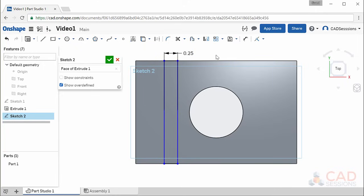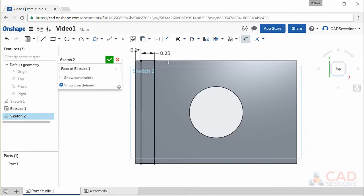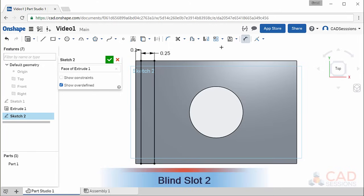Finally, let's set the distance between the edge of the part and the edge of the slot. Click the dimension button, then select the edge of the part and the edge of the slot, place the dimension, and set it to 0.1 inches. Now notice all the points and segments of the rectangle turned black, so it is fully constrained and we cannot move it. We can also use the line function to create the same slot-type feature.